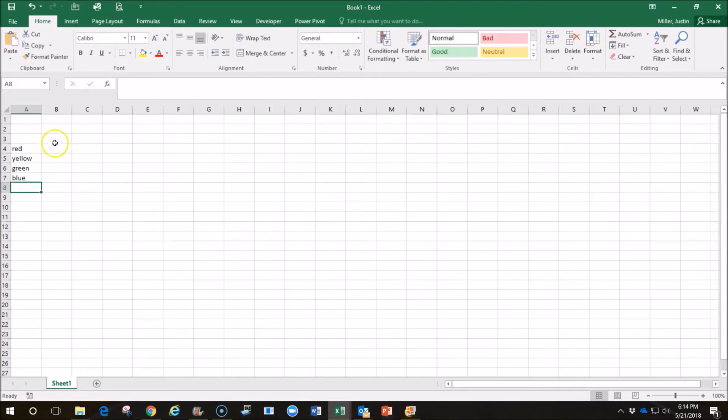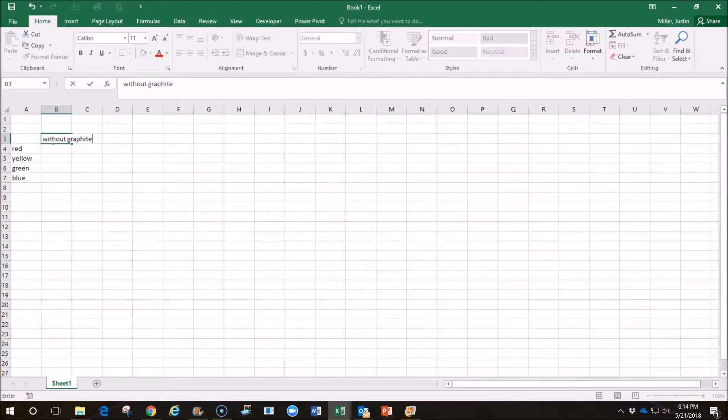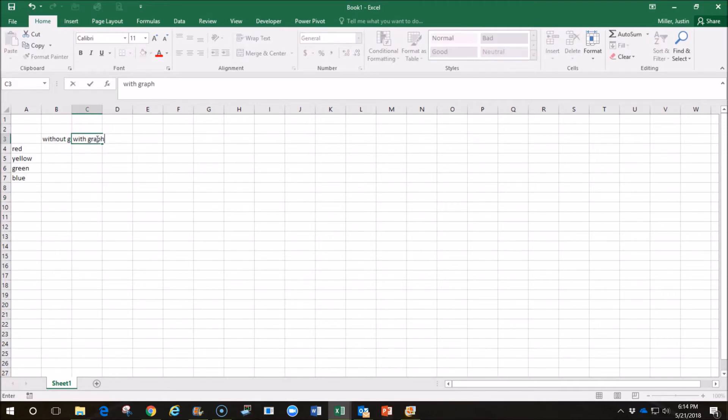And we're going to run it four times without graphite on the axles and wheels, and then we're going to run it four more times with graphite.